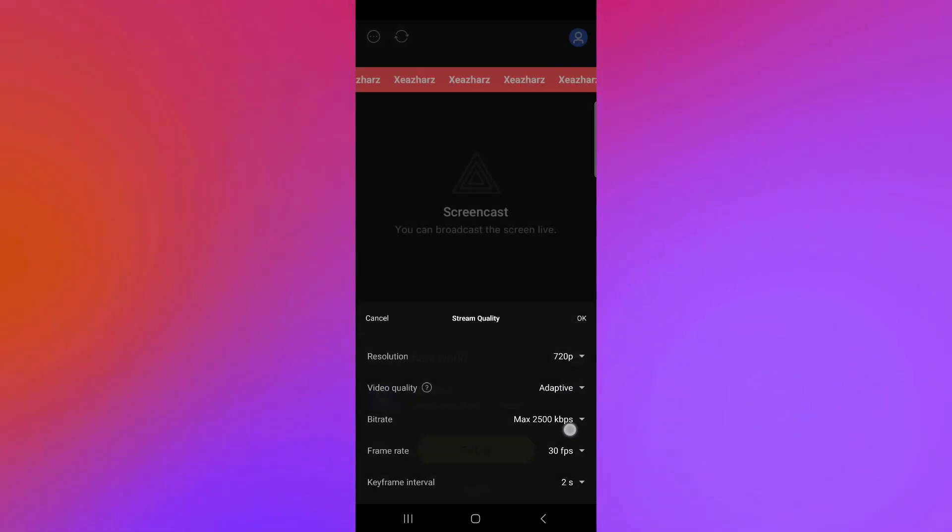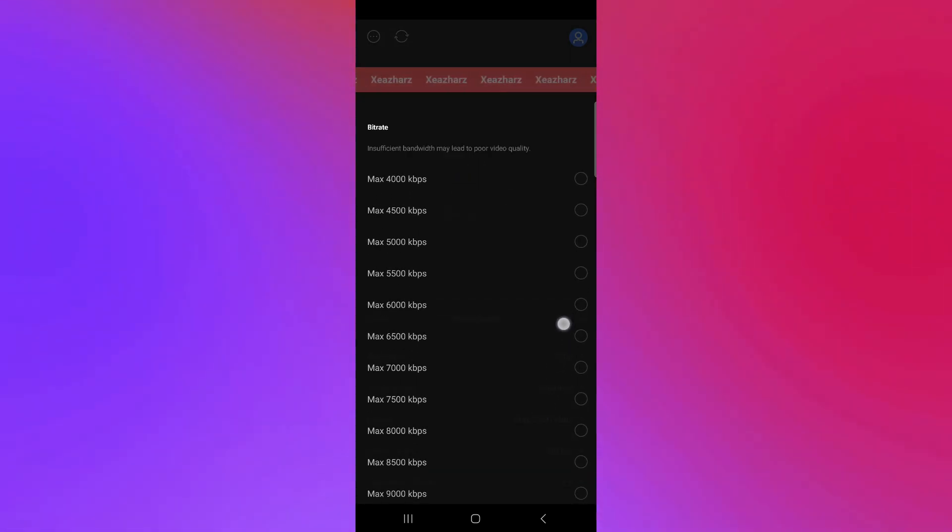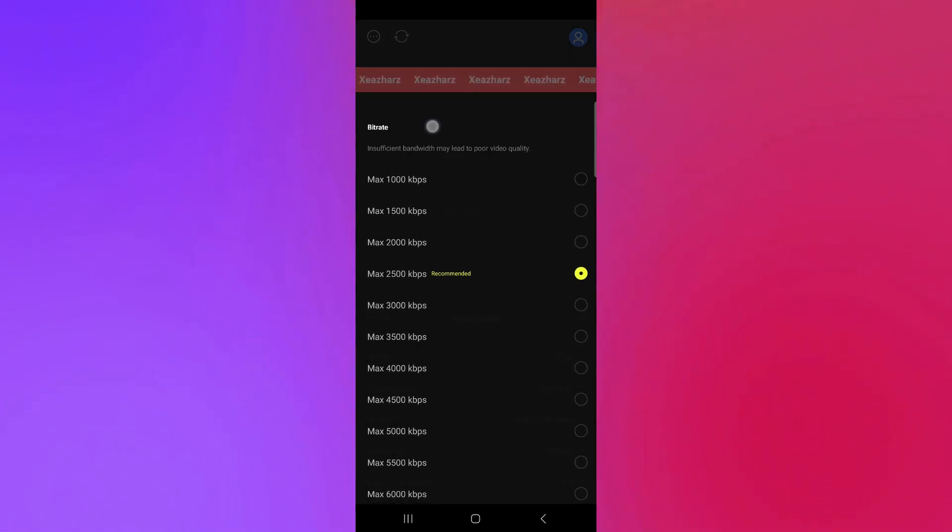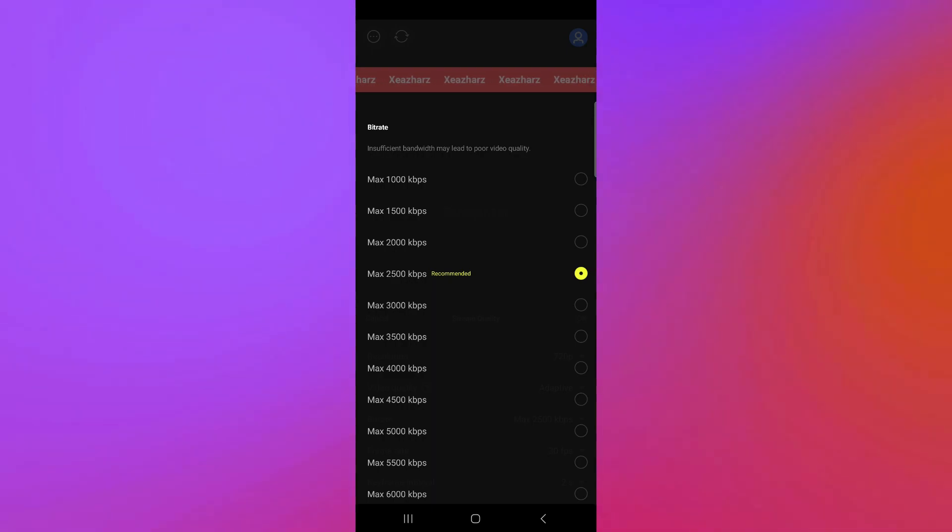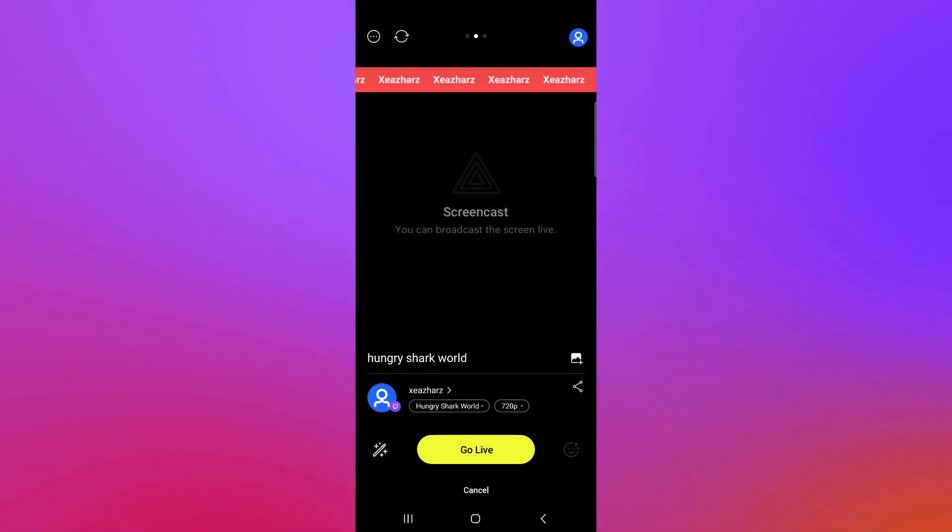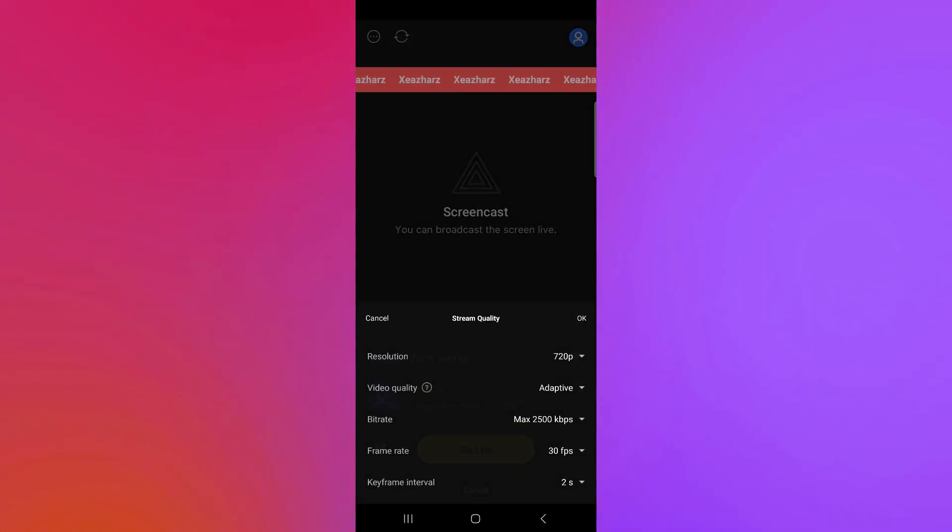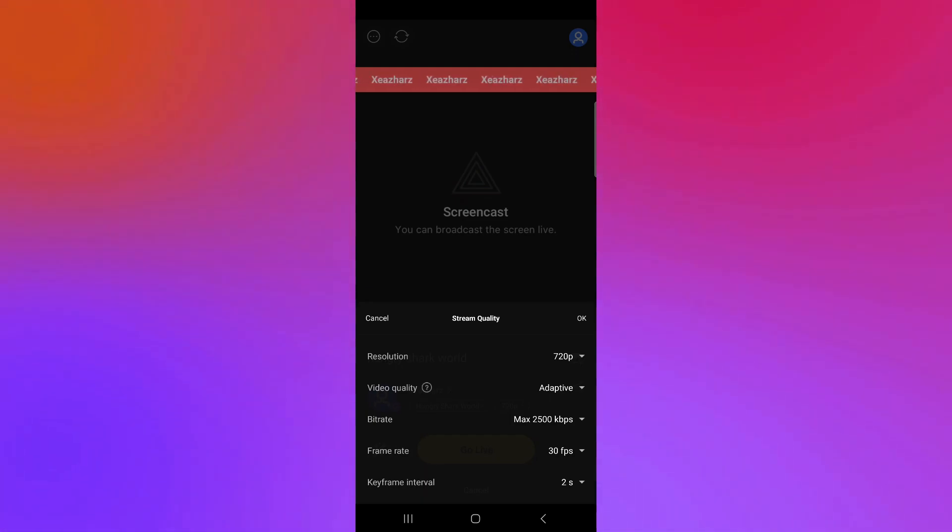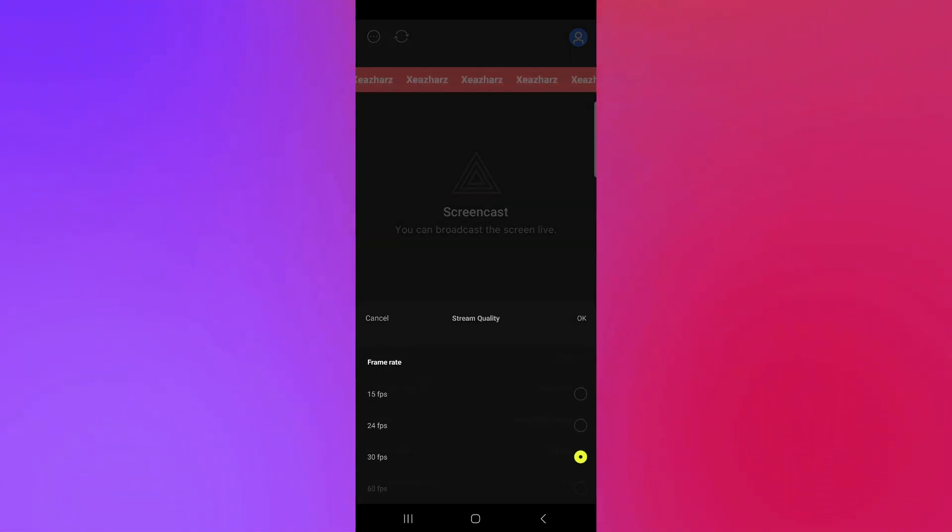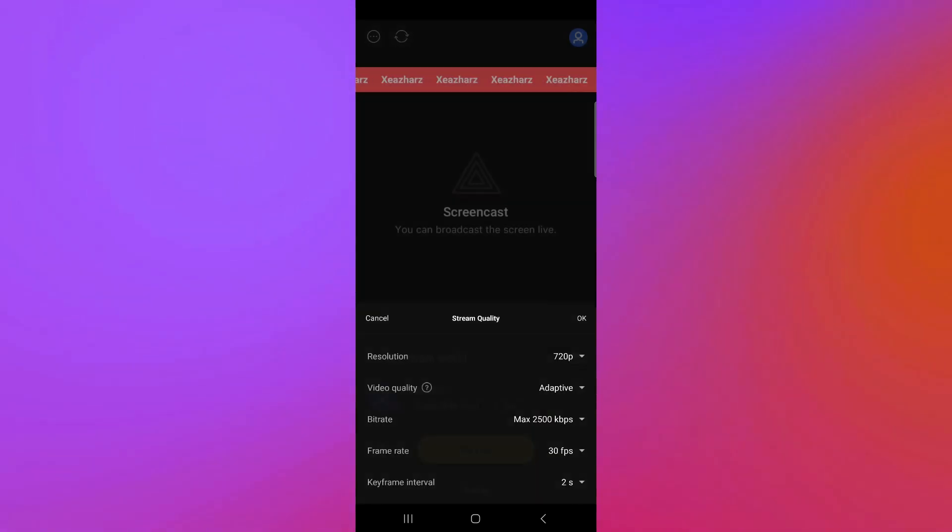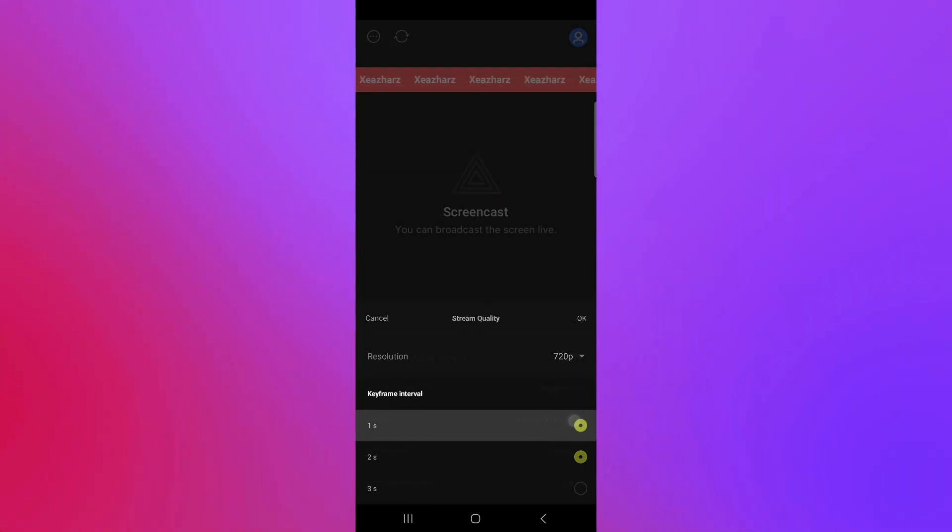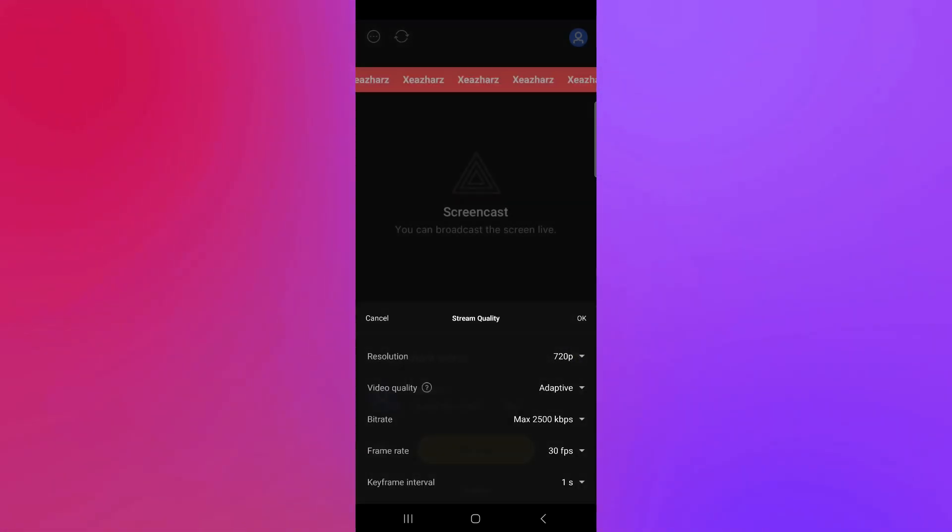You can also adjust your bitrate over here to whatever bitrate you would like to use depending on what you would need. As you can see, we're currently using the recommended which is 200 to 500 kbps over here. Your frame rate should also be 30 fps which is more recommended and the key interval to be 1 second over here.